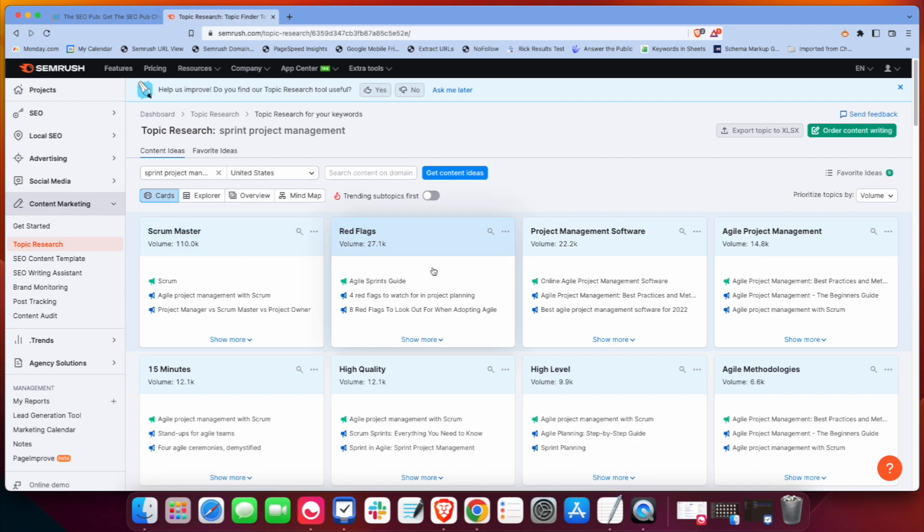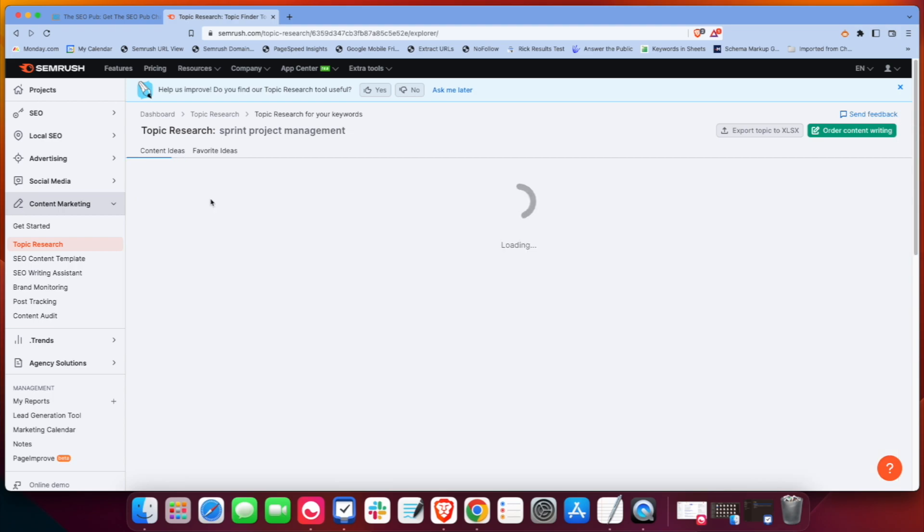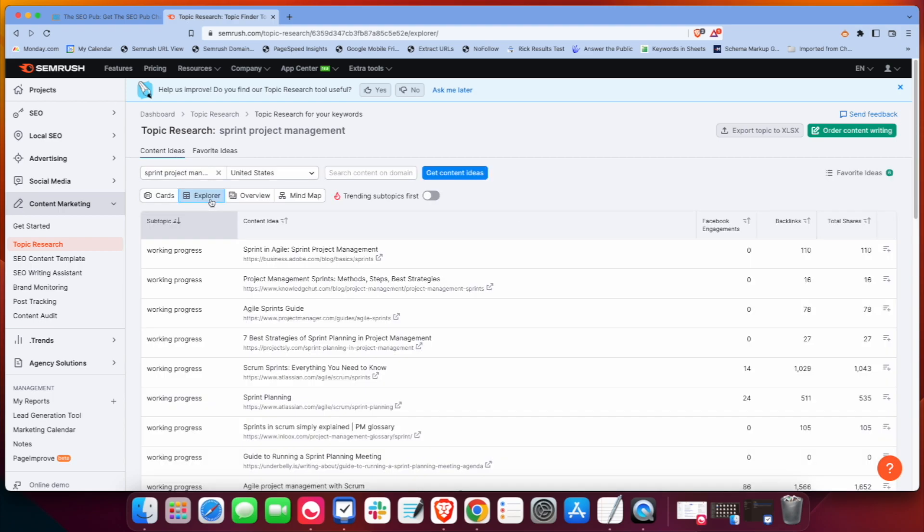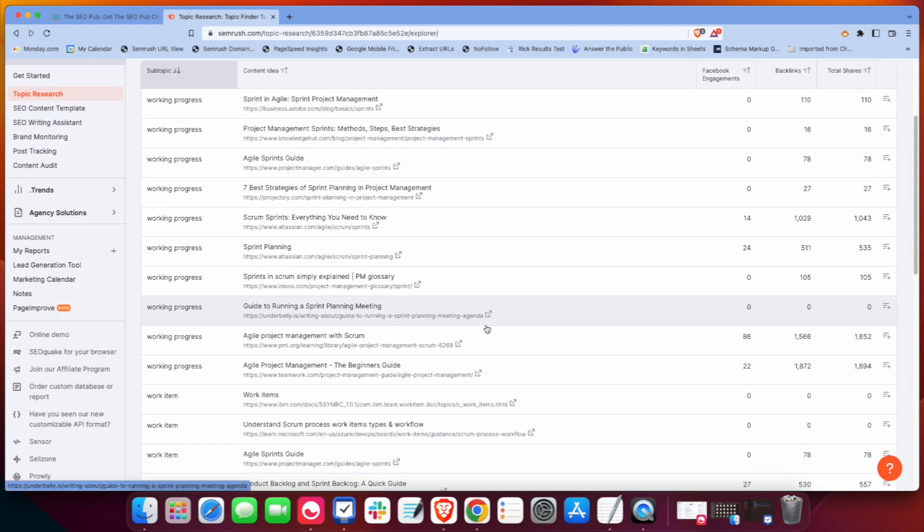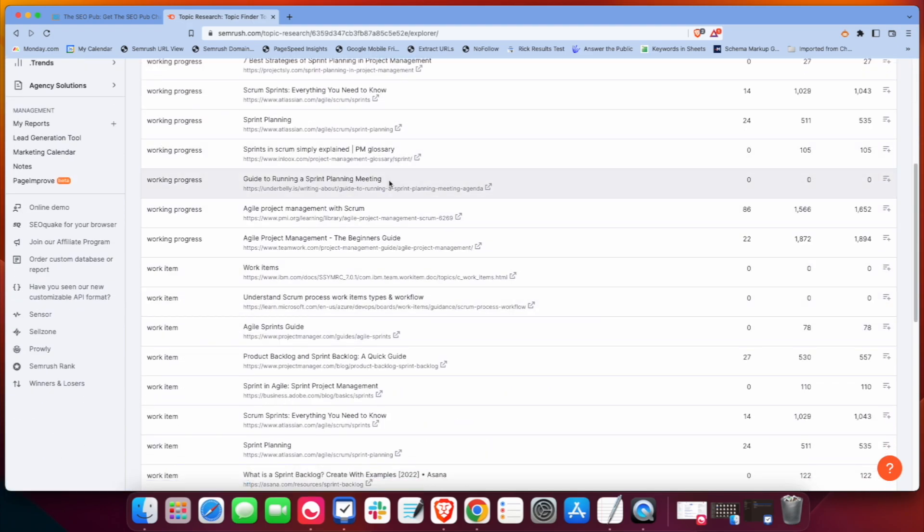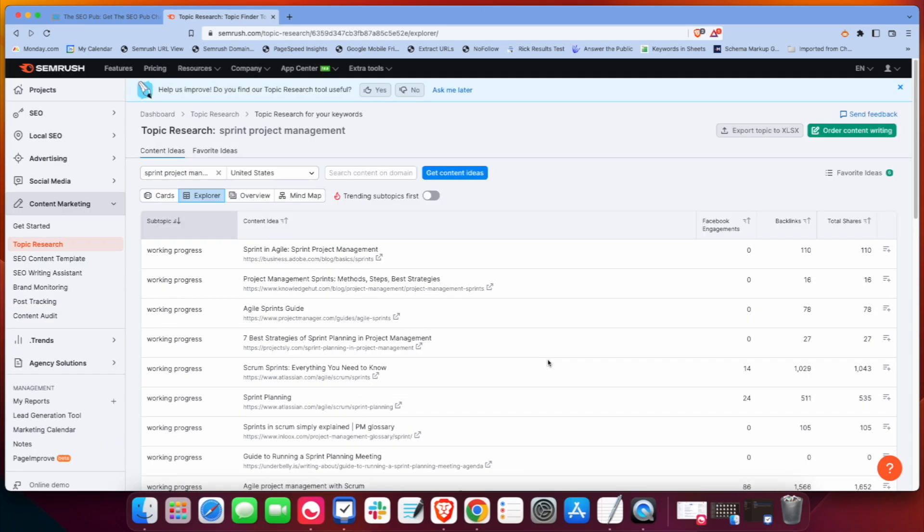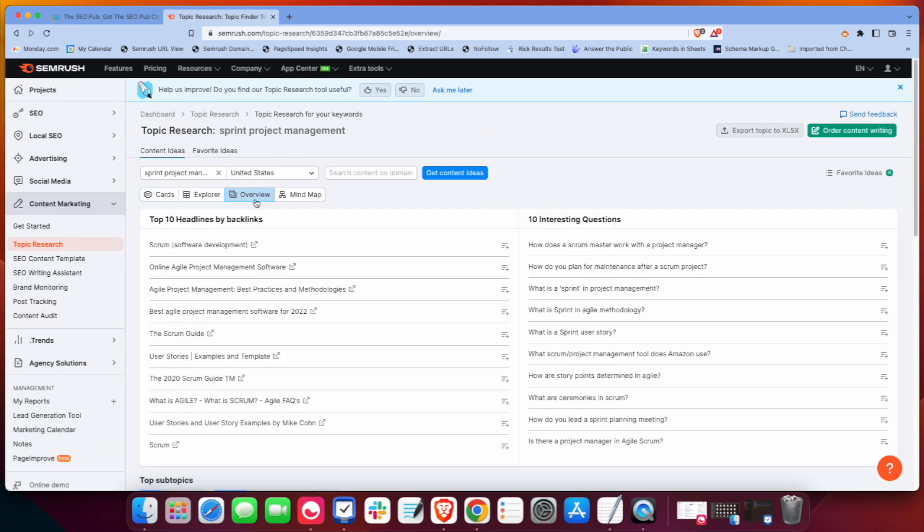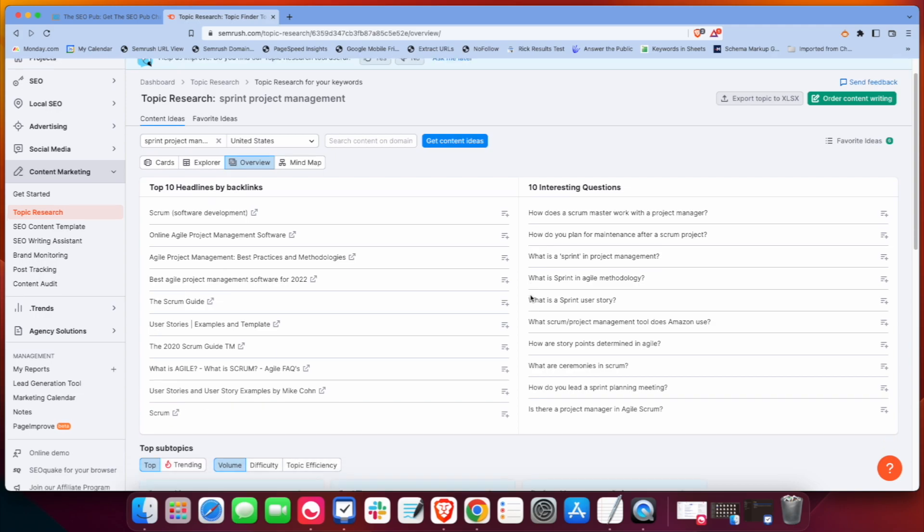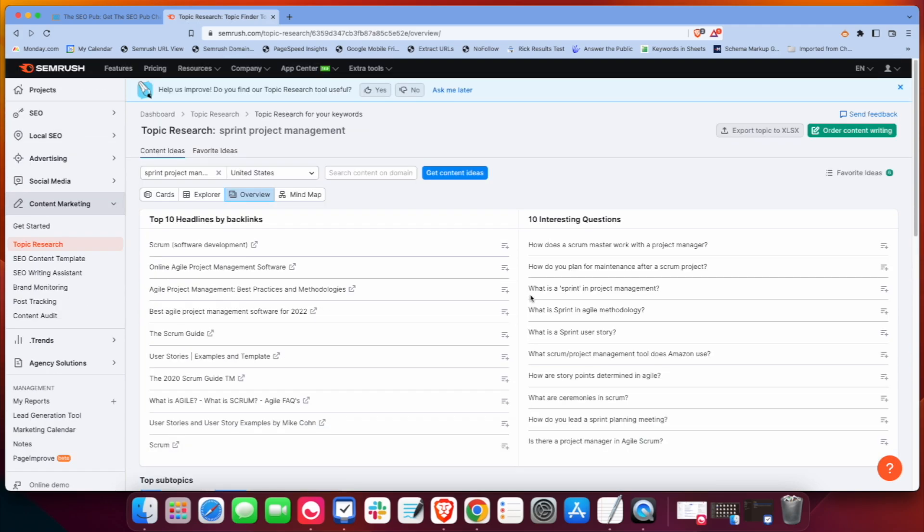Now if we go back to the content ideas, they do give you a couple other views besides the card. The cards is the one I like the most. They have the Explorer, which just breaks it down by subtopic rather than the cards. It's just kind of a list, like more like what you would see in a spreadsheet. Overview is just a really basic overview of kind of the top headlines according to backlinks and top 10 most interesting questions under Sprint project management.